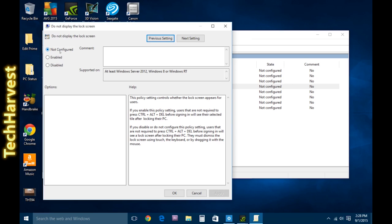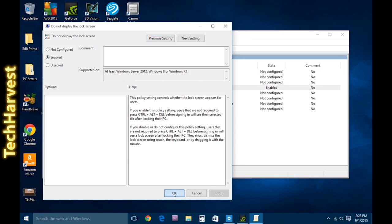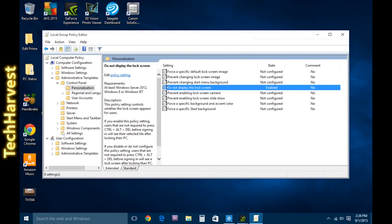So, as I said, it's not configured here. What you want to do is enable it here. Again, we're enabling the do not display the lock screen. Then you're going to hit Apply and OK. And as you'll notice, it's changed over here. So, the do not display the lock screen is now enabled. And that should get rid of your lock screen.